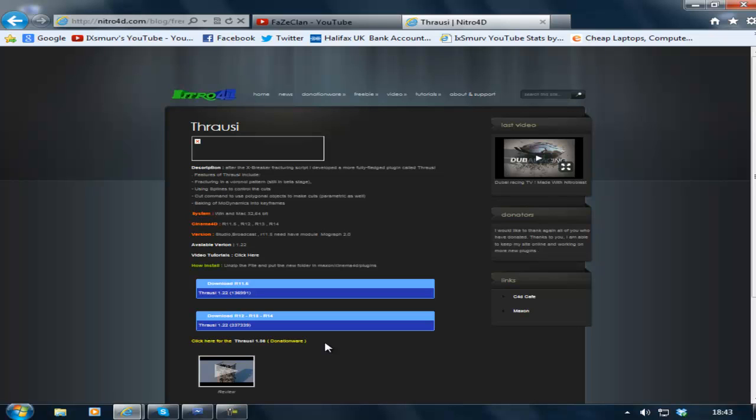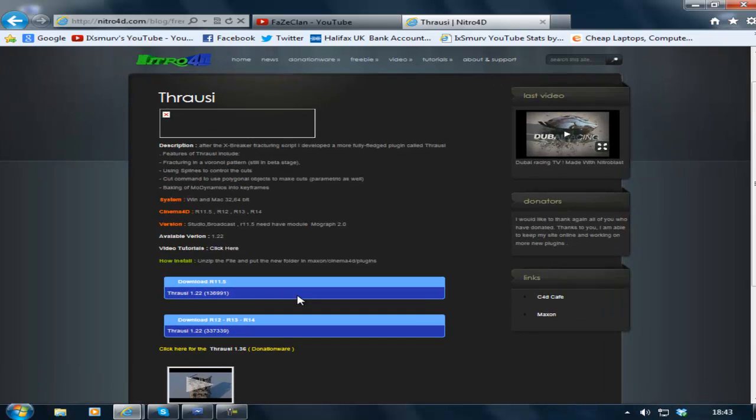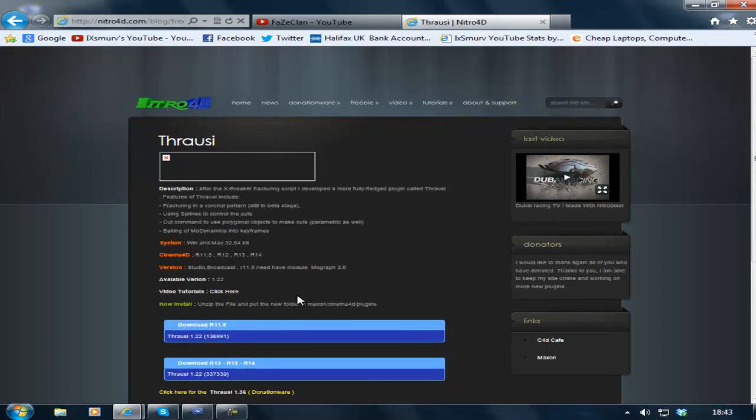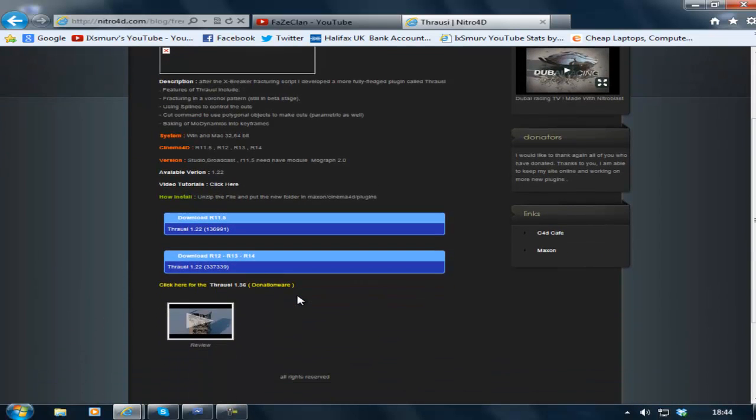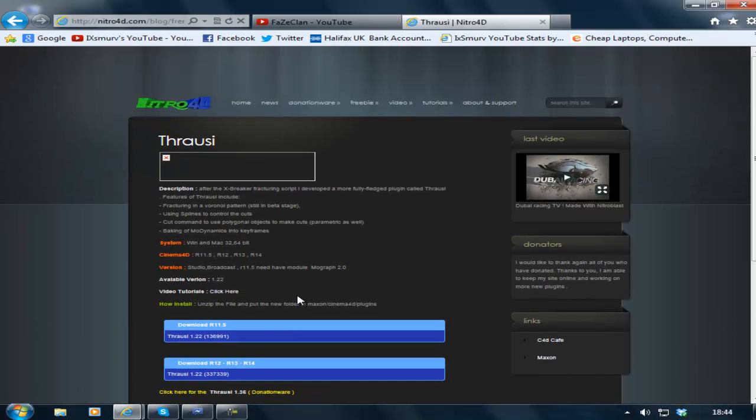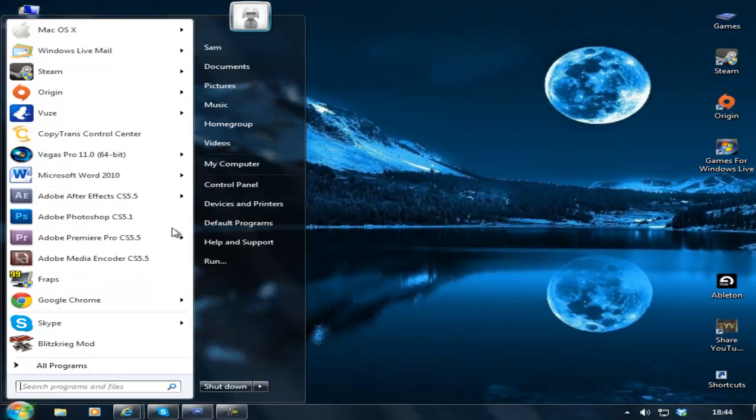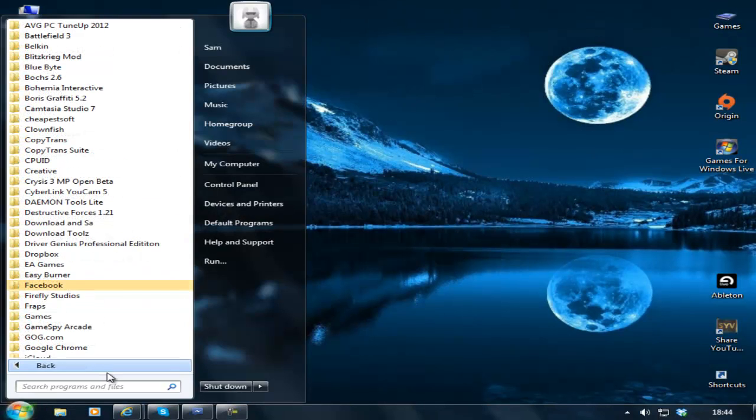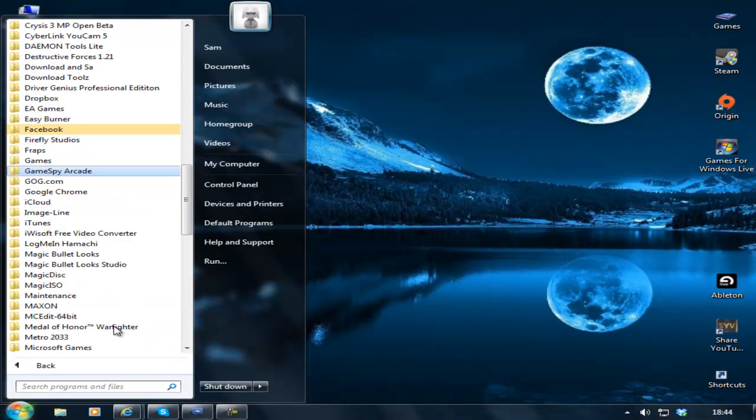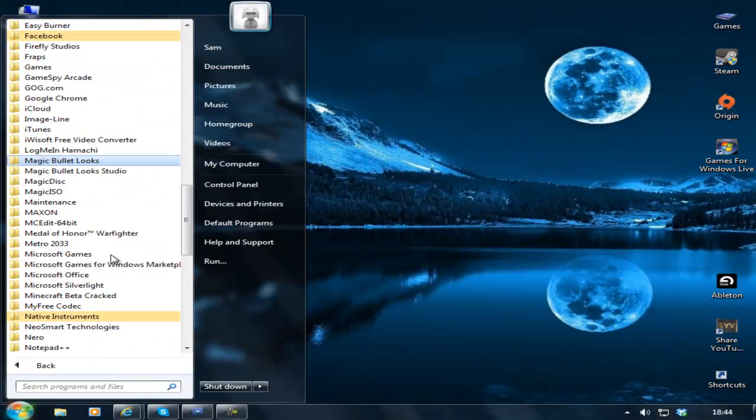Another thing you'll need is a plugin called Thralsy which is for Cinema 4D and supports all versions. Go ahead and download that. It's pretty simple to install. If you don't know how, there's plenty of videos out there or I might make my own if people seriously struggle.